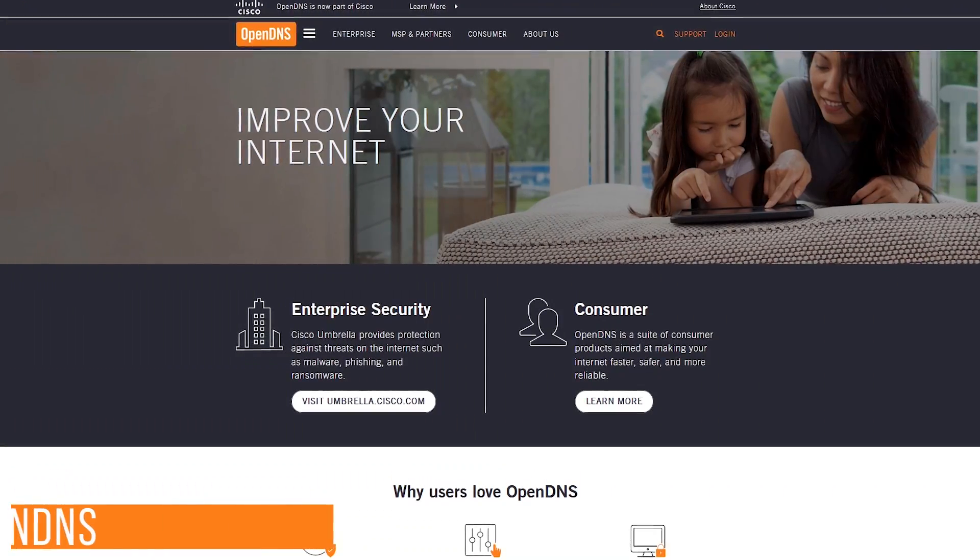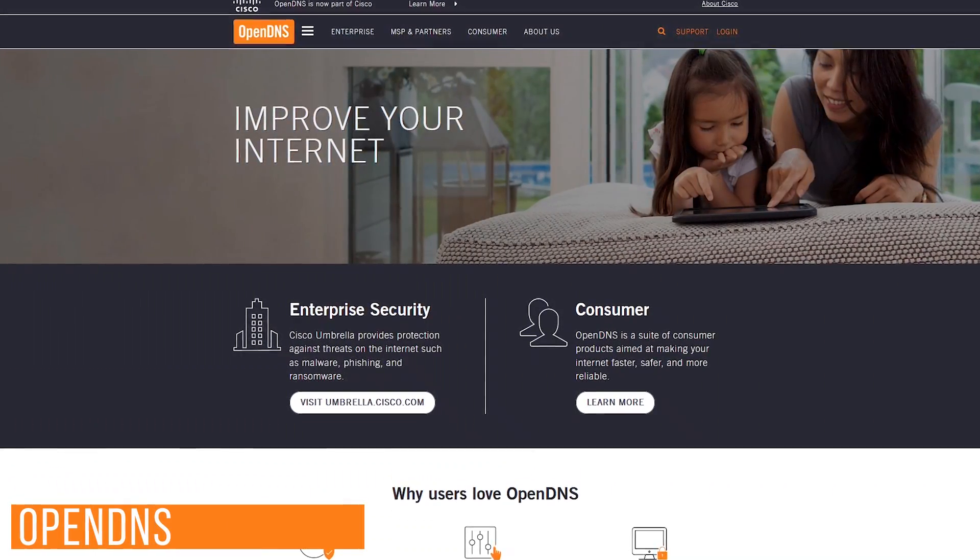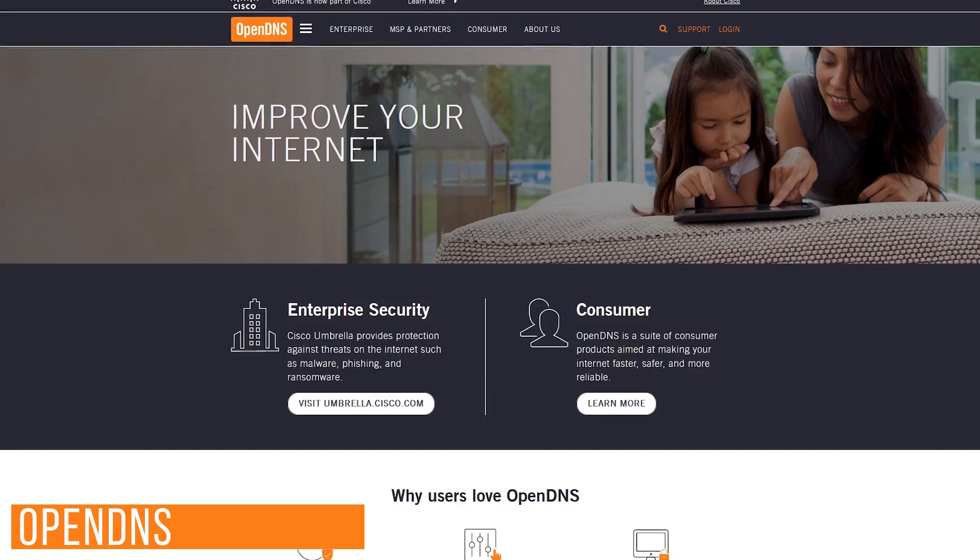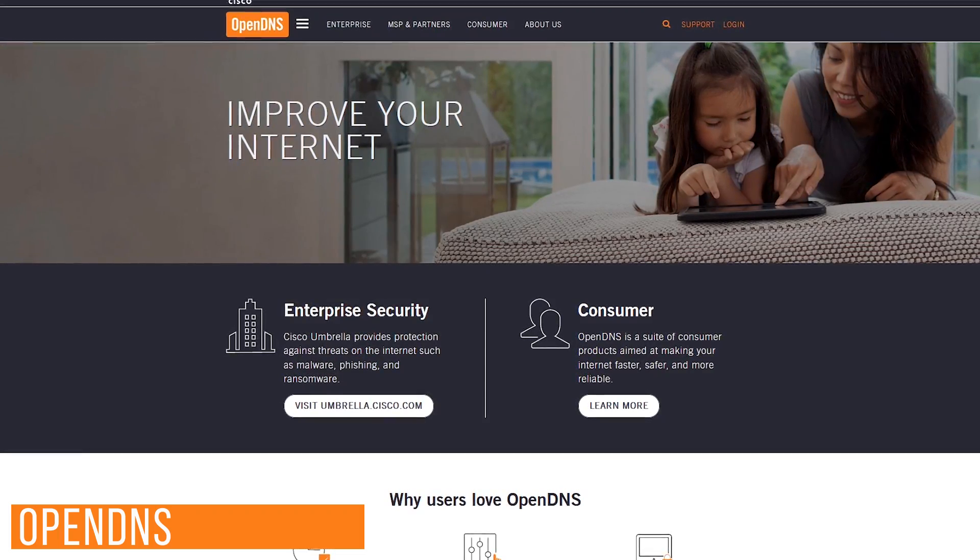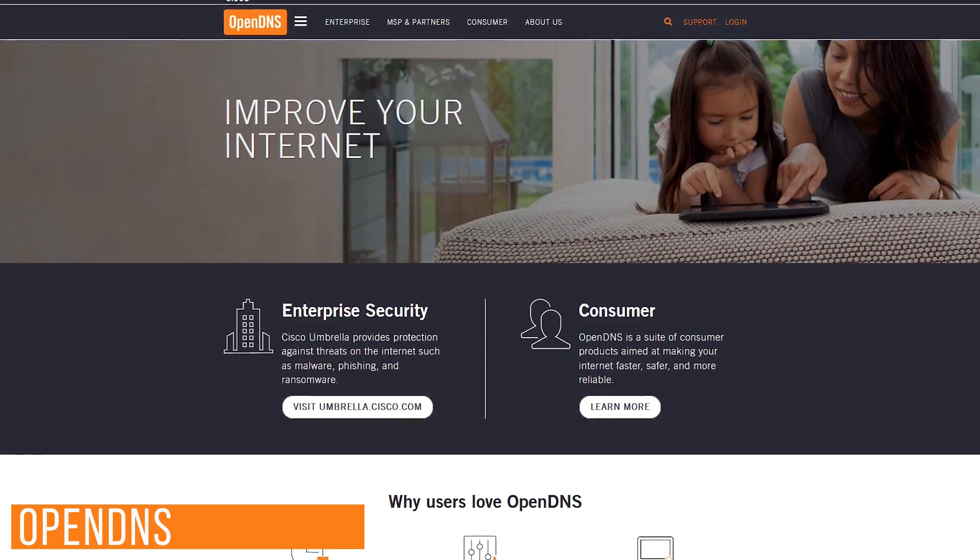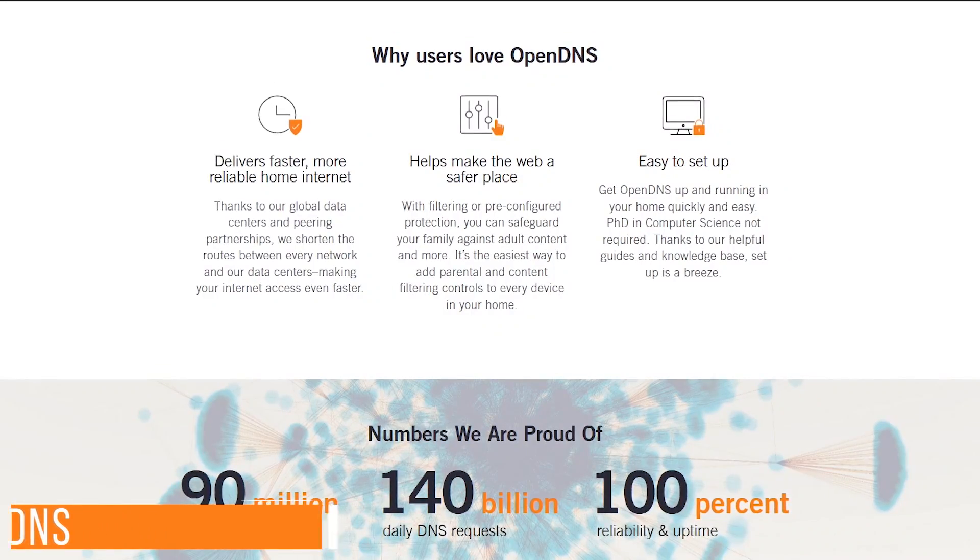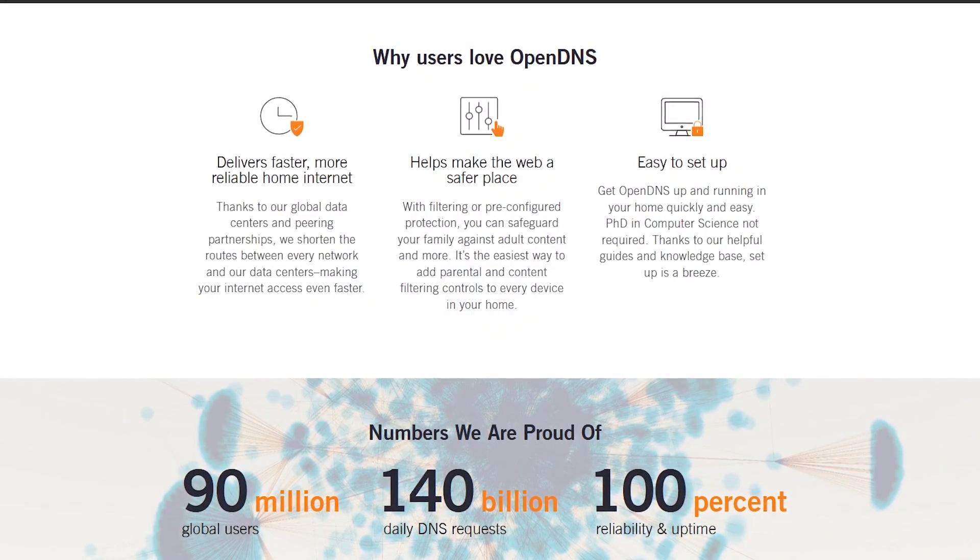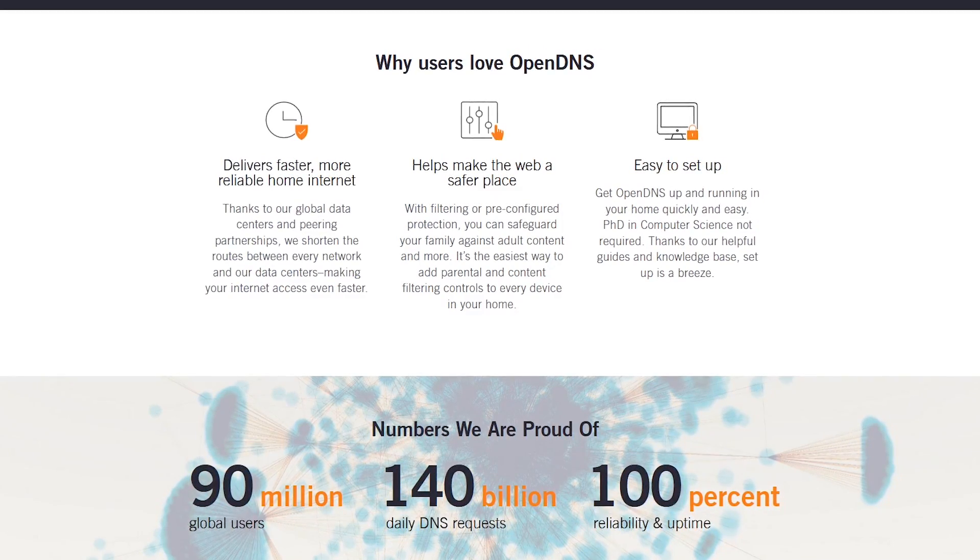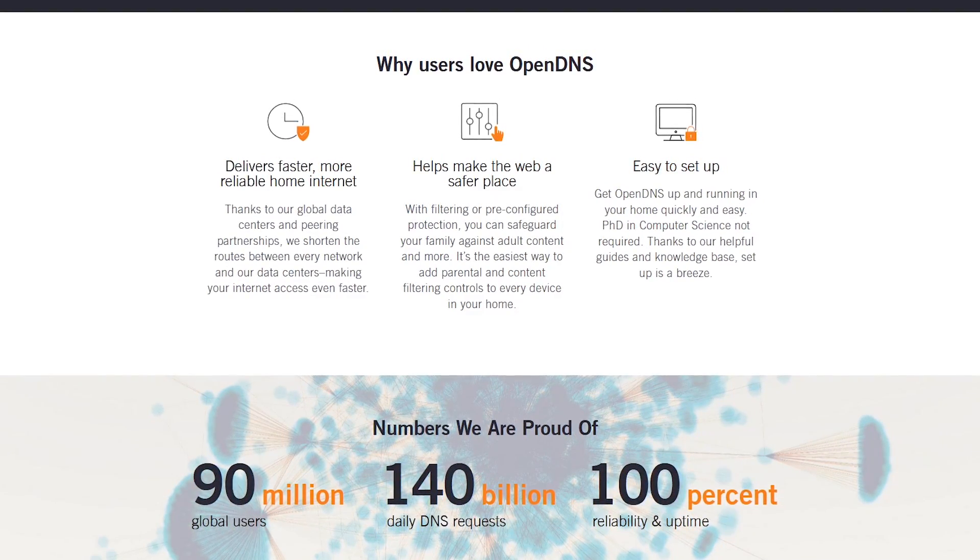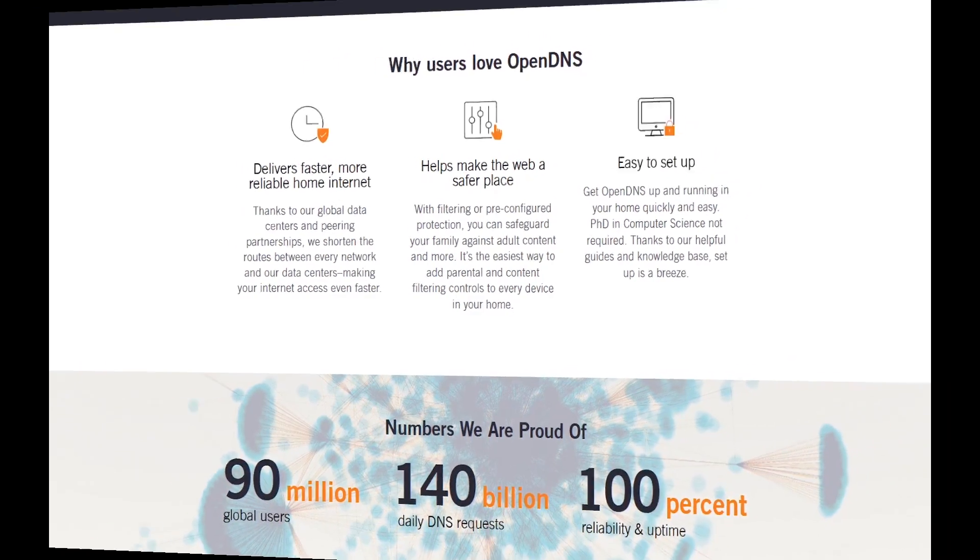And OpenDNS, which is now owned by Cisco, is also very popular with more than 90 million users. It offers fast speeds, phishing sites are blocked by default, and they claim to have 100% reliability and uptime.